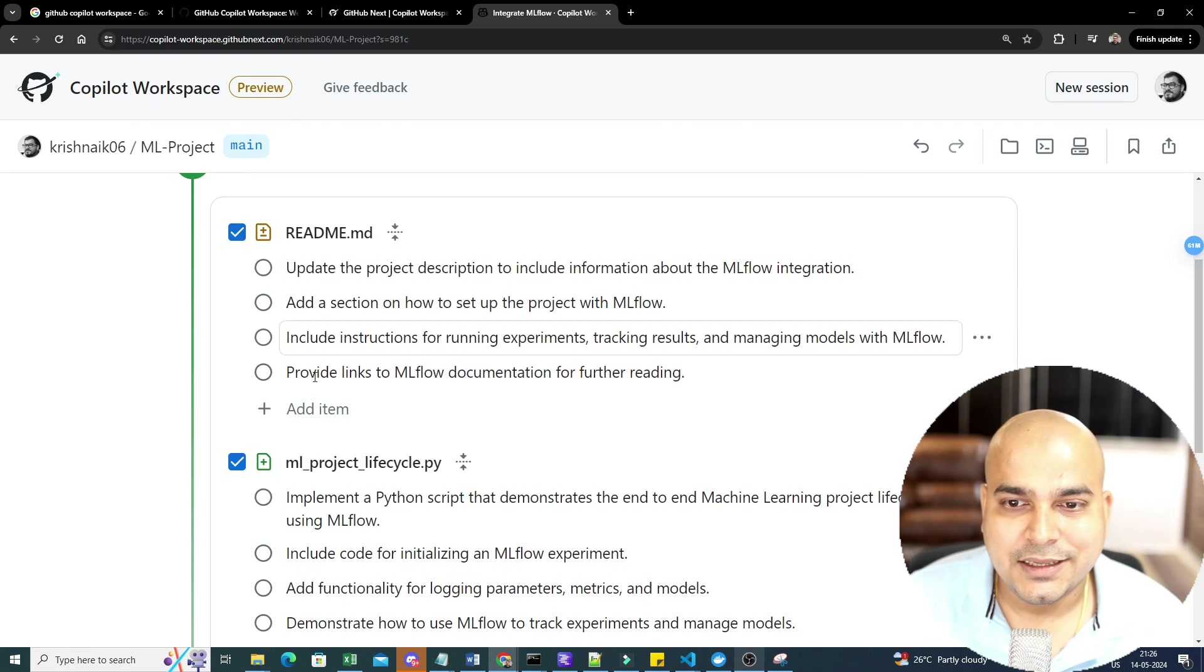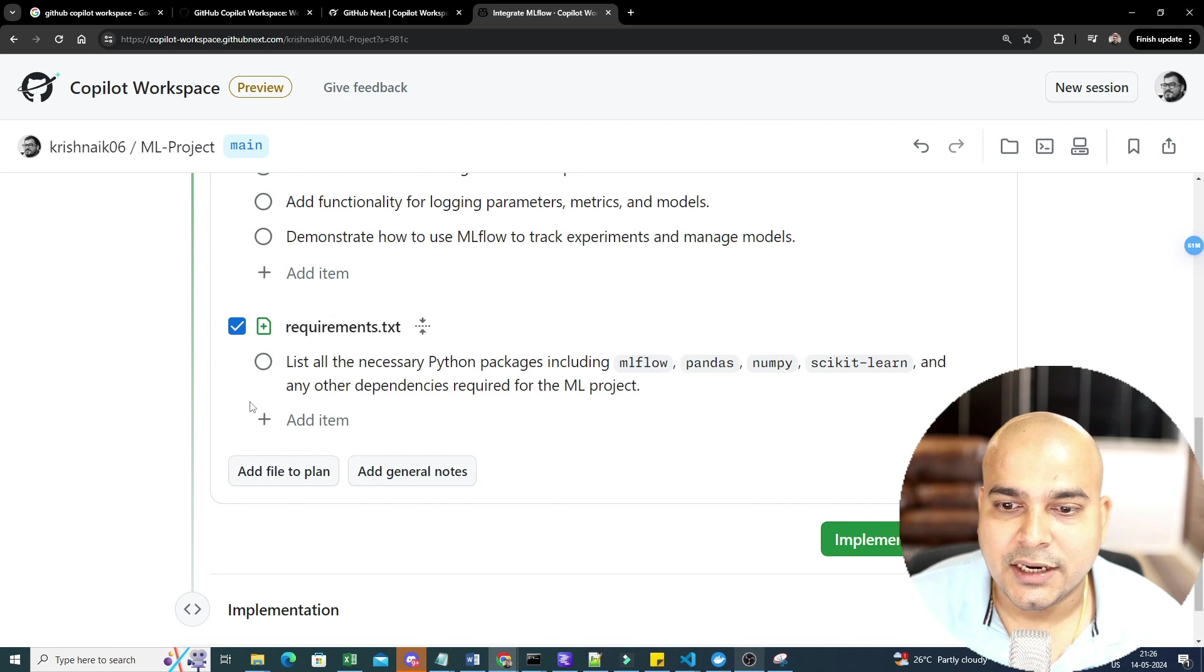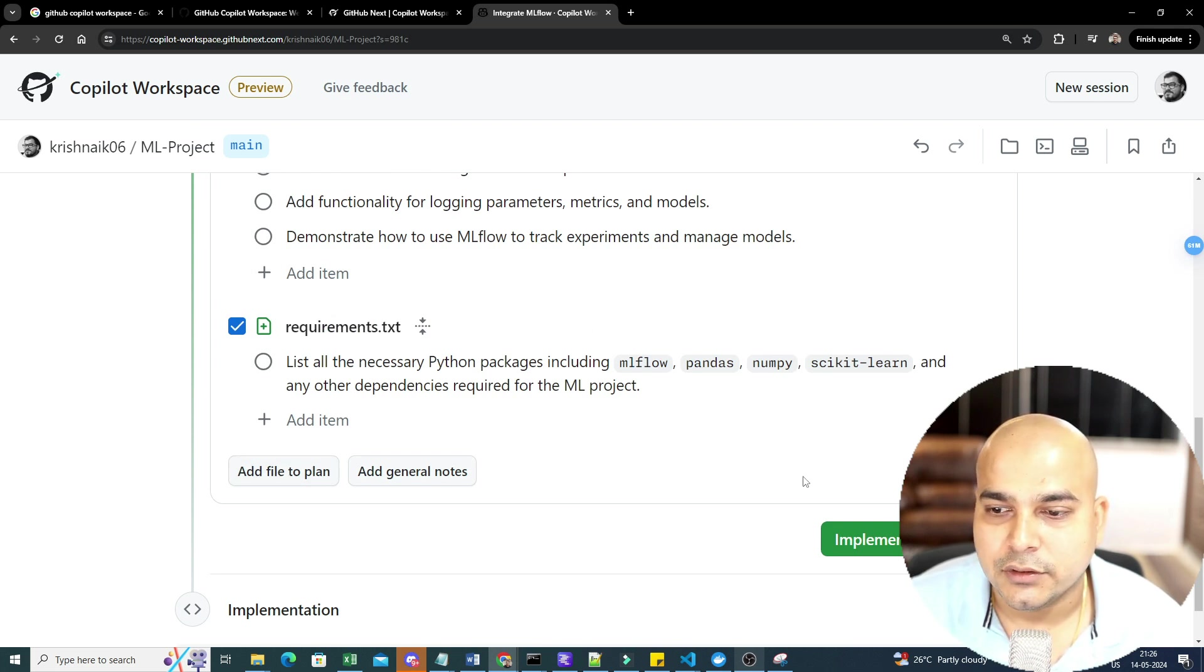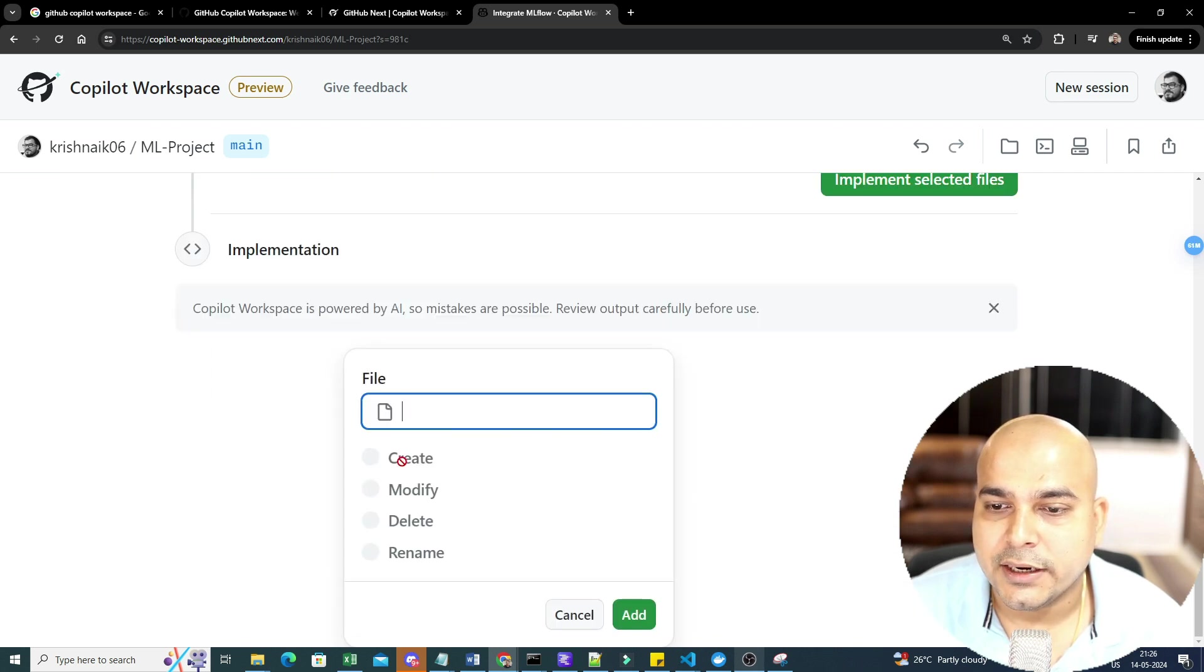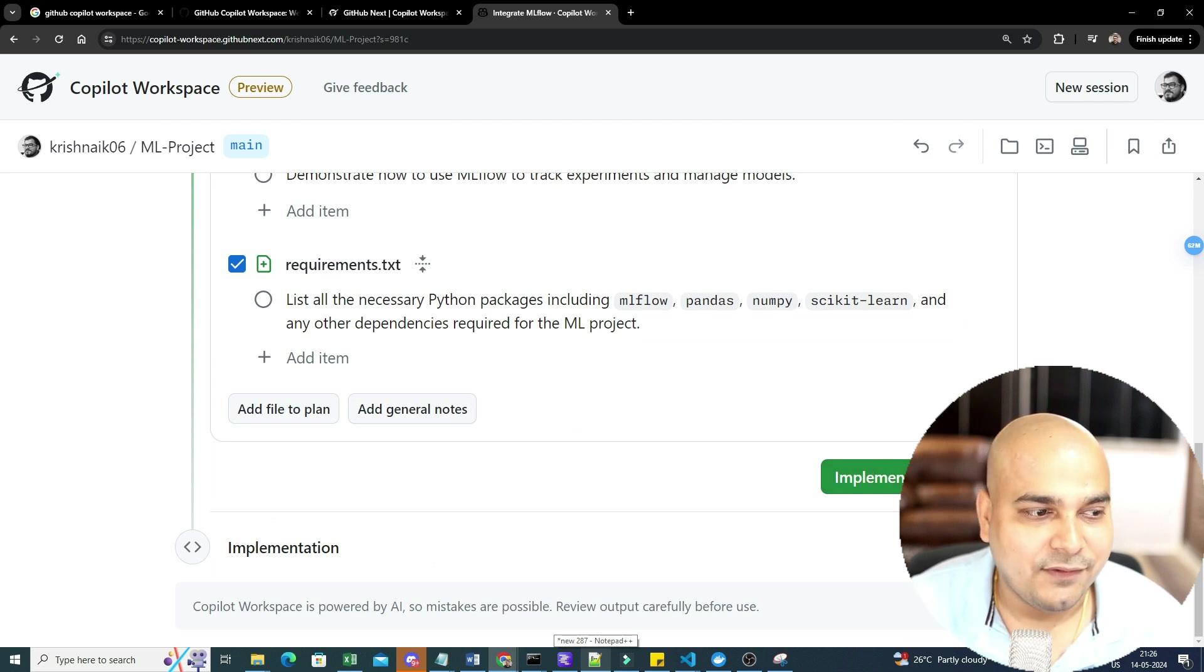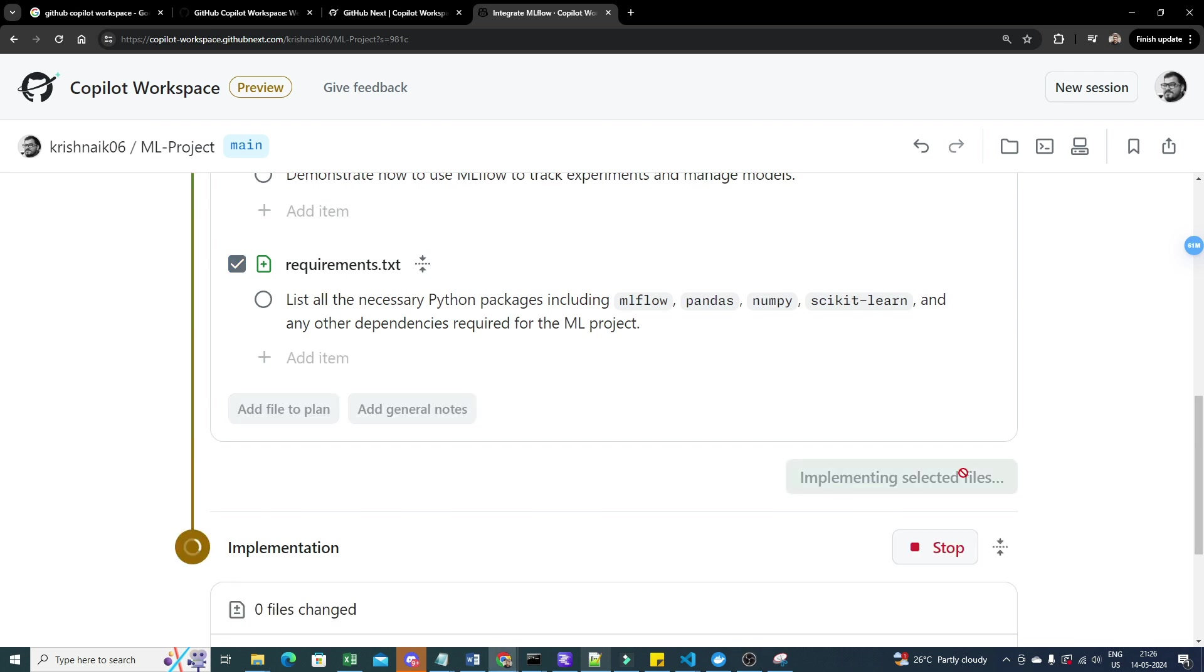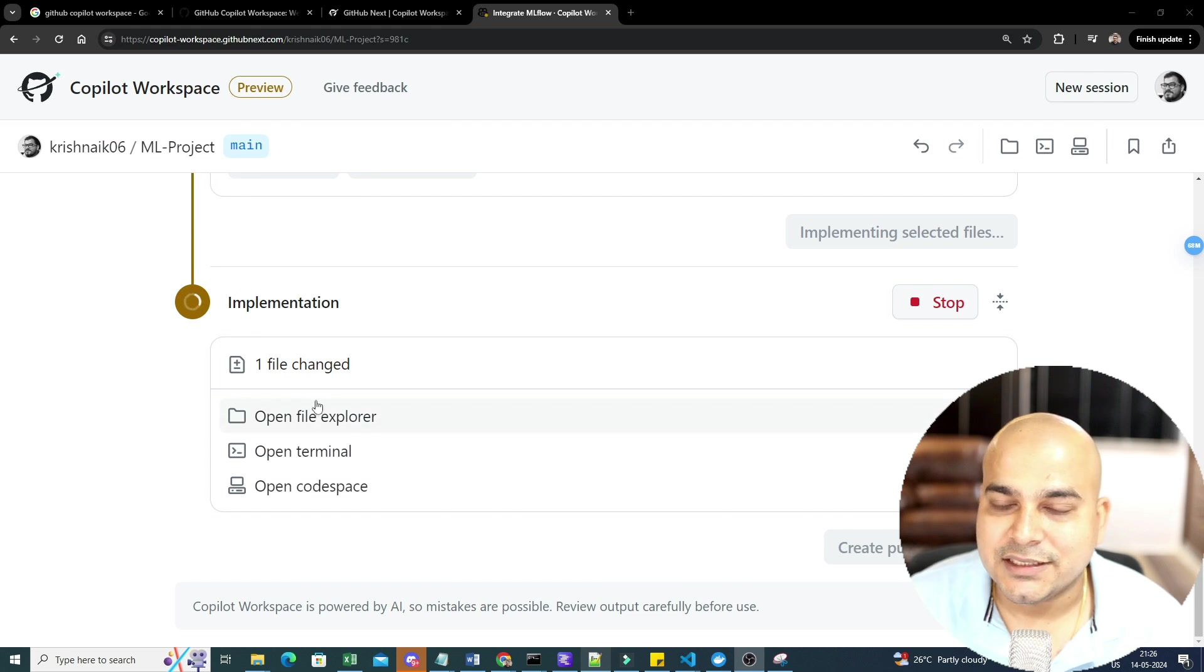But let's say that you really want to use it. So I will just go ahead and do all these things. What you can basically do is that you can probably add all the files to the plan. And now, you can, I'll just go ahead and create this. All right, now I'll just keep it like that. And now, let's go ahead and implement all the selected files over here. So I will not even click this. I will just go ahead and click on implement selected files. Now, as soon as I probably click this, now you can see the entire implementation will start.